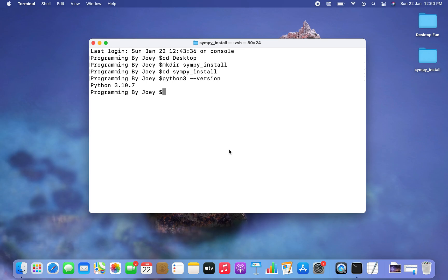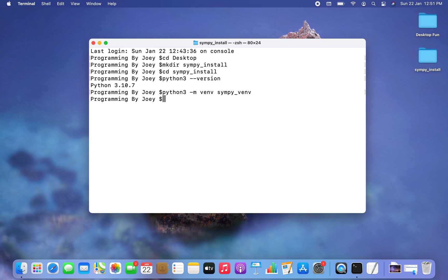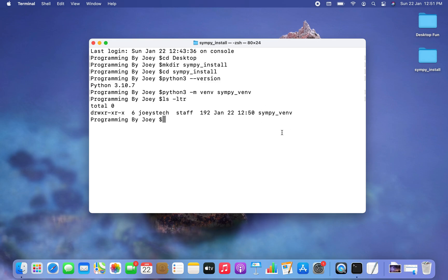Now we are going to create a virtual environment. The command is 'python3 -m venv' followed by the name of the virtual environment — I'll call it simpy_venv. I hit Enter and since there is no error, the virtual environment has been successfully created. We can verify using 'ls -ltr' and it appears in the listing.